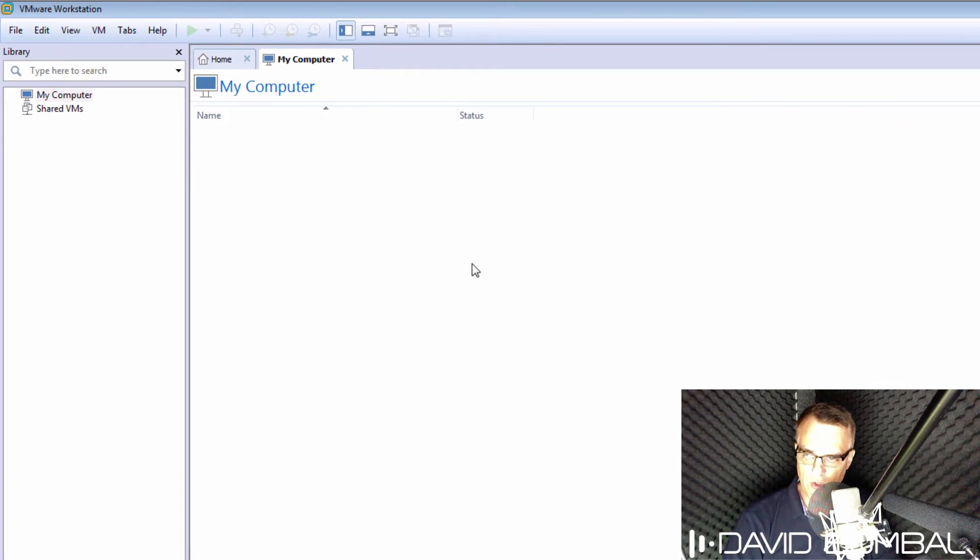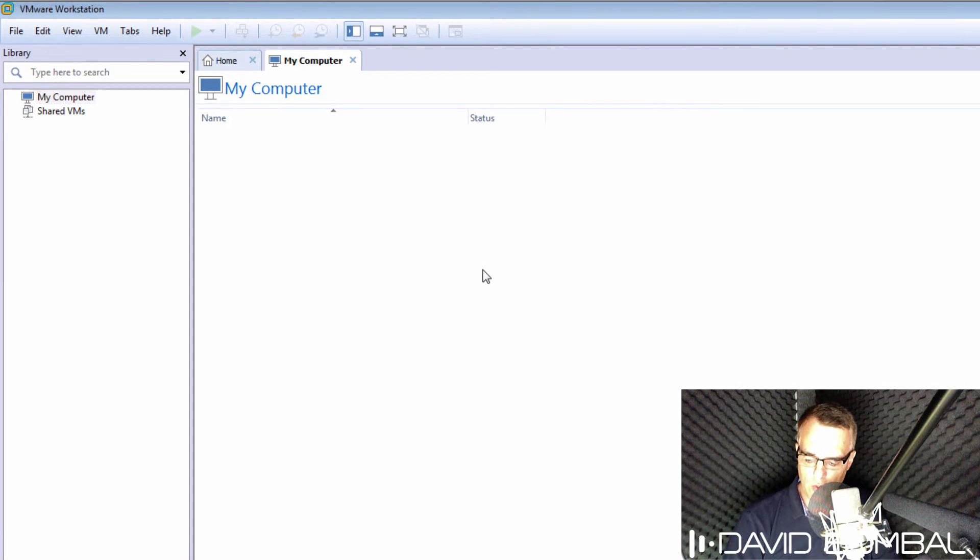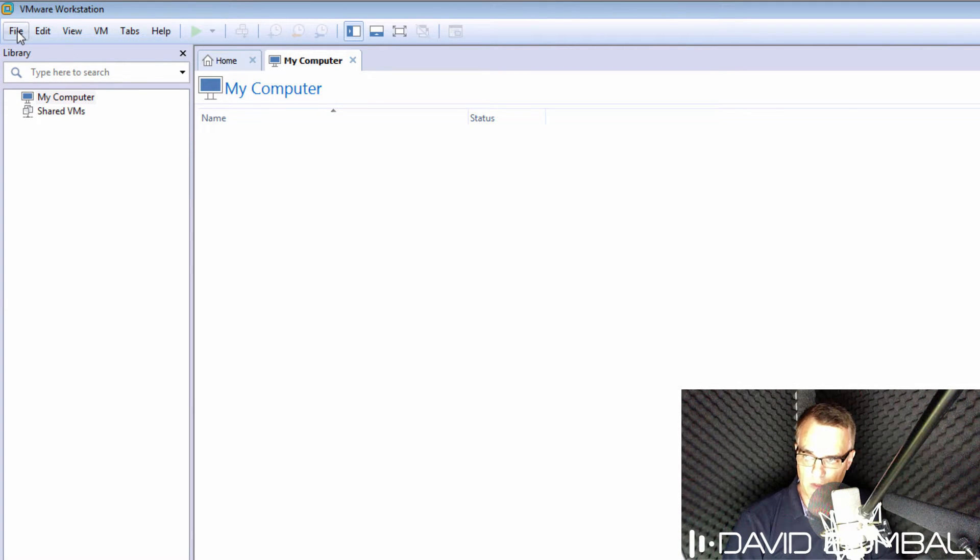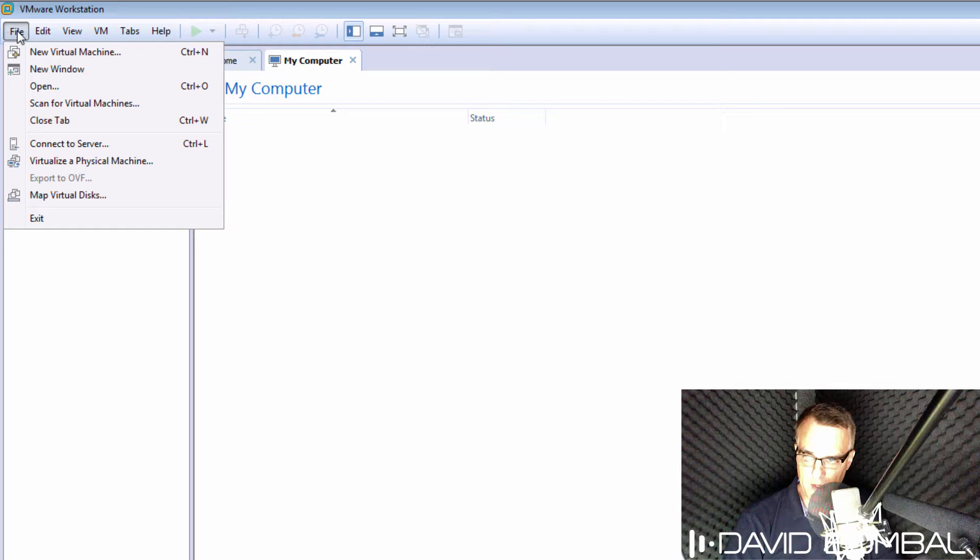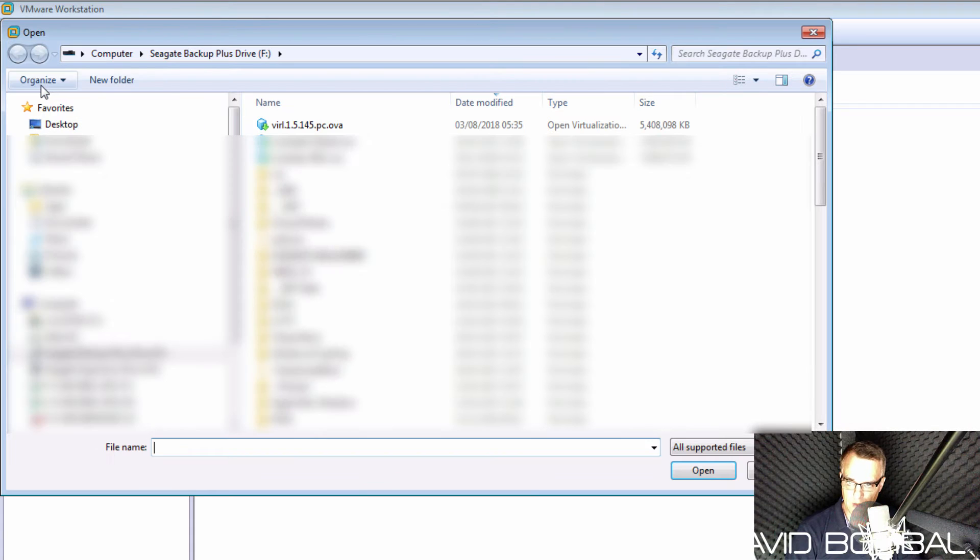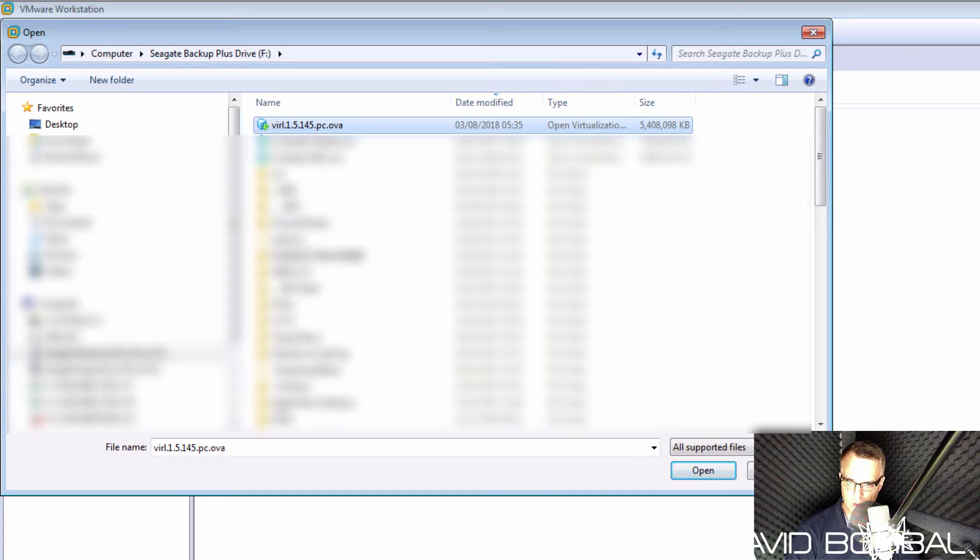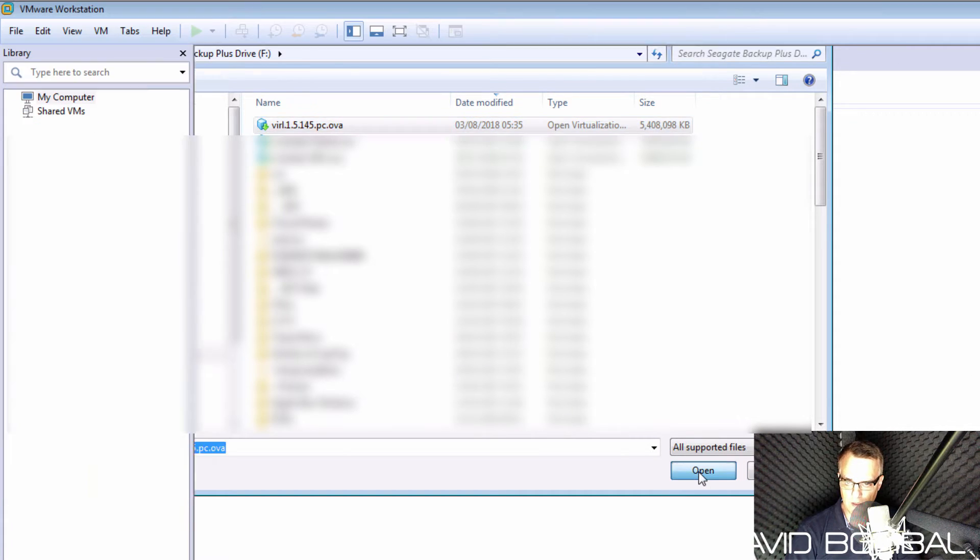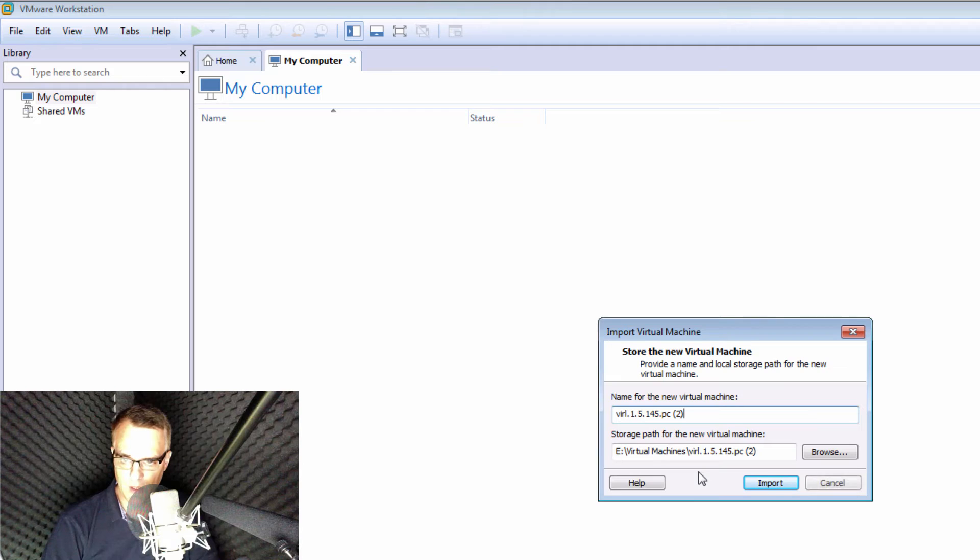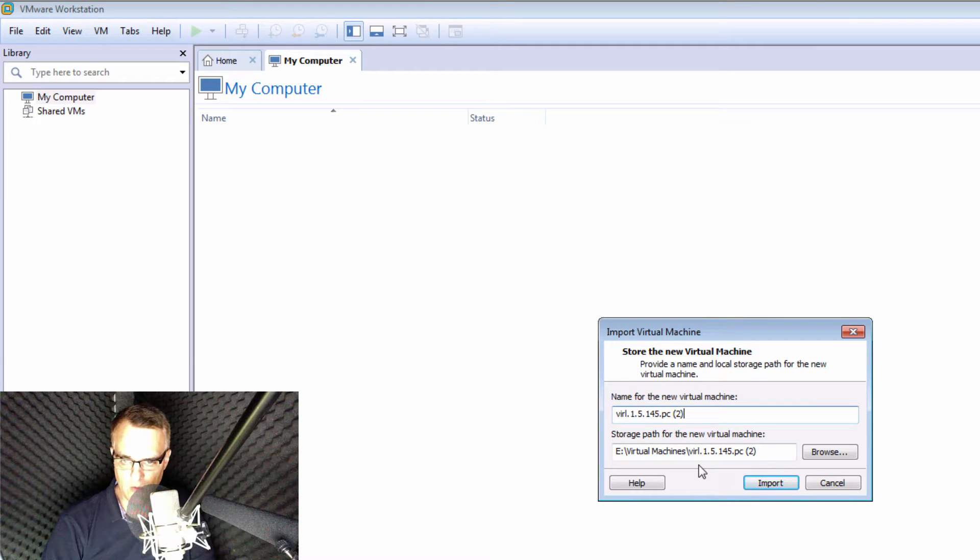Once you've downloaded your OVA in VMware Workstation or VMware Player, go to File Open to import the OVA into VMware Workstation or VMware Player. Browse to where you've downloaded the file, and click Open to import it into VMware Workstation.